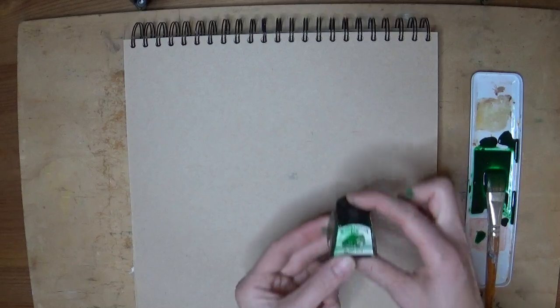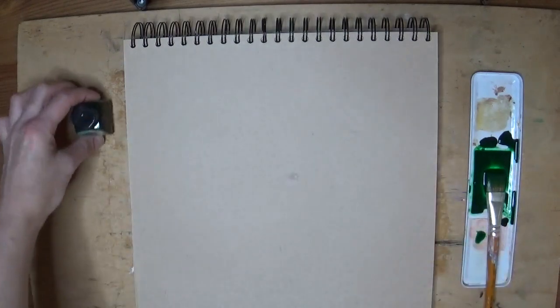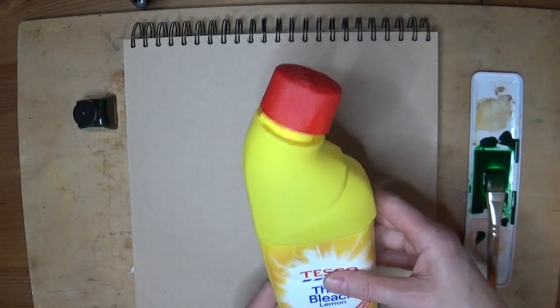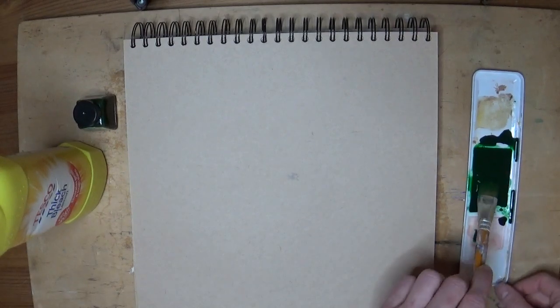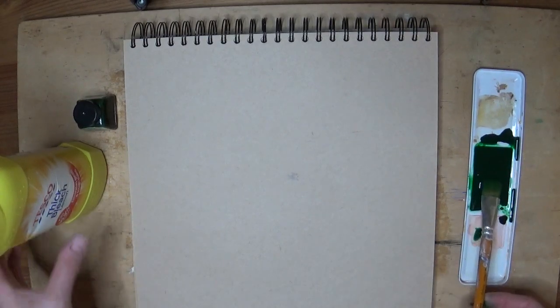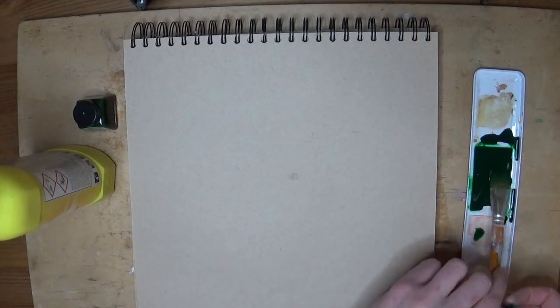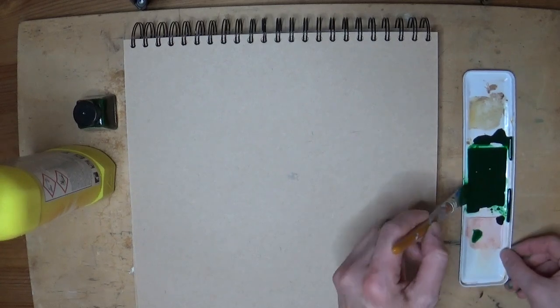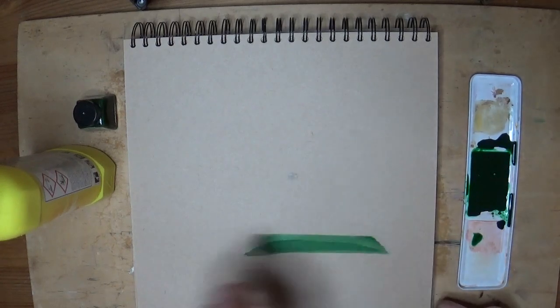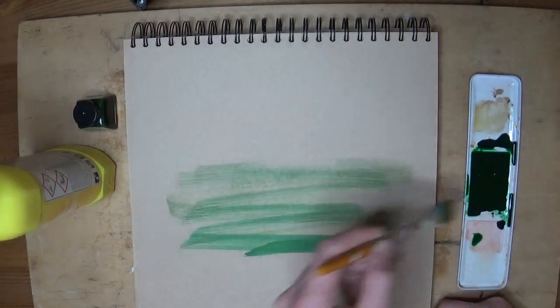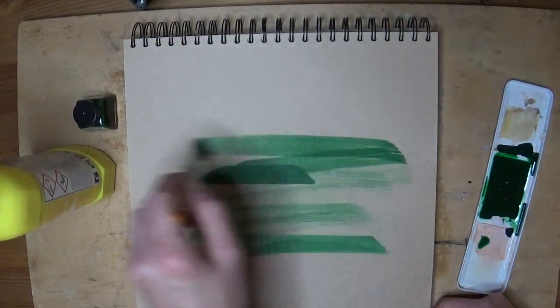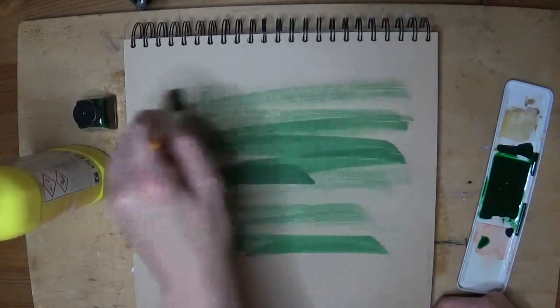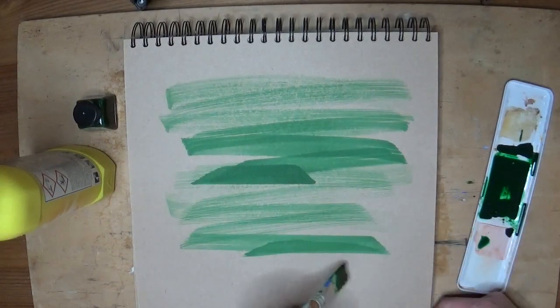Another background you can create is with ink and bleach. Now again, same as the biro, you need to check that the ink will work with the bleach before you start. Do a little experiment page first, because some inks won't bleed with bleach and some will. So have a little experiment, and you also need quite a lot of time with this one because the ink and the bleach take lots of time to react to one another.